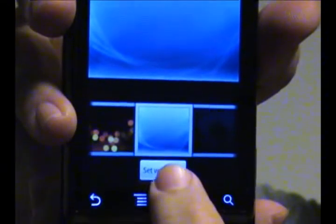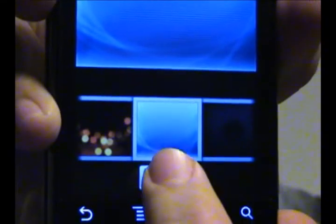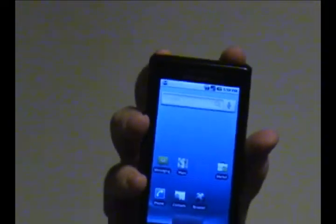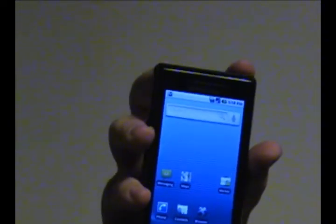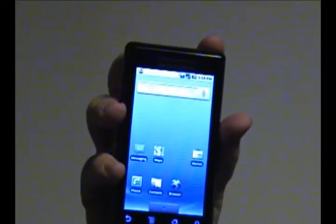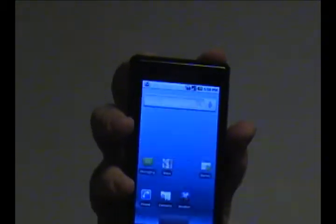And then you click Set Wallpaper. And there you go. That's all there is for now. I'll bring you more tutorials later. Love you.